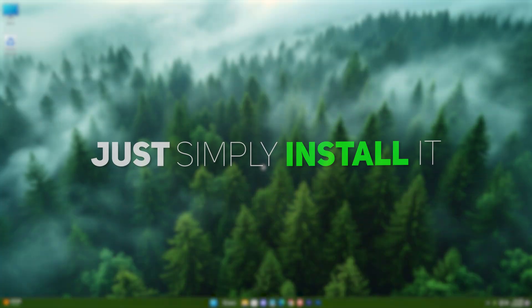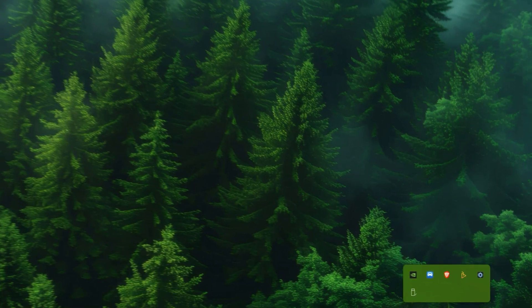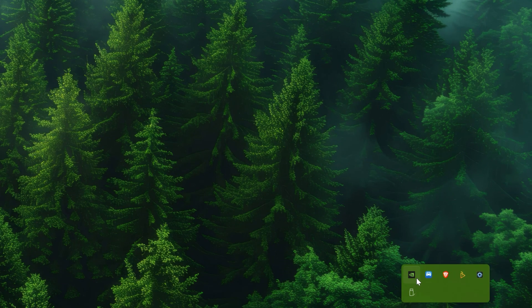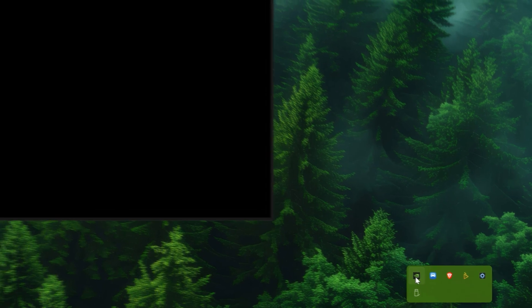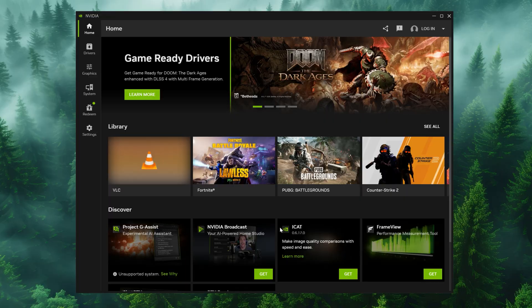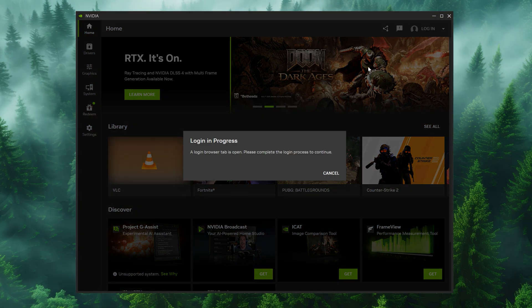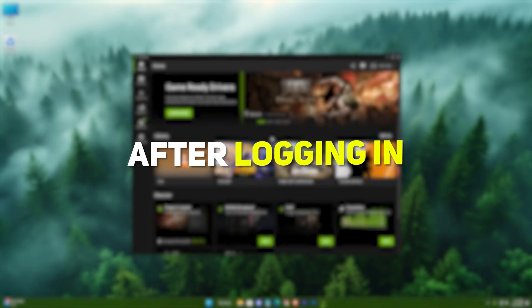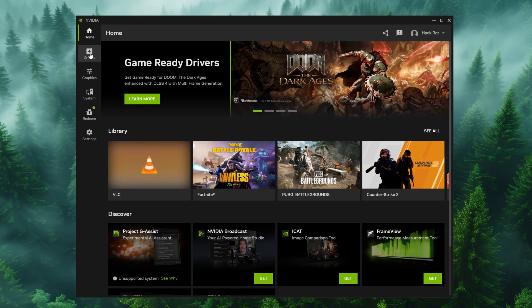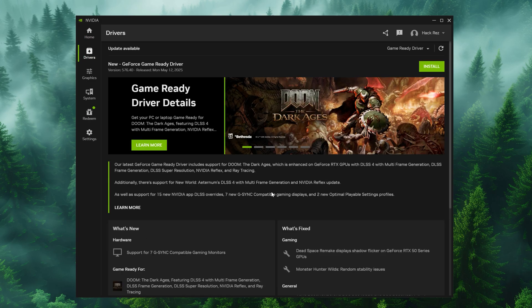Then just simply install it. After installing the app, you can access it from here. Now you need to log in and hit the drivers tab to download and install the latest version.